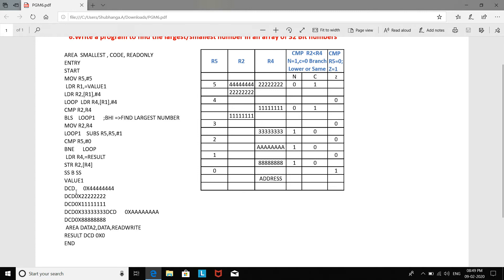In this program, we are going to find the smallest element in an array. We are going to have an instruction called BLS. If you are finding the largest number, the same code segment has to be changed to BHI. There are six numbers for which we are going to find the smallest element, and these are defined as DCD, which stands for Defined Constant Data. This allocates a half word on a 4-byte boundary.